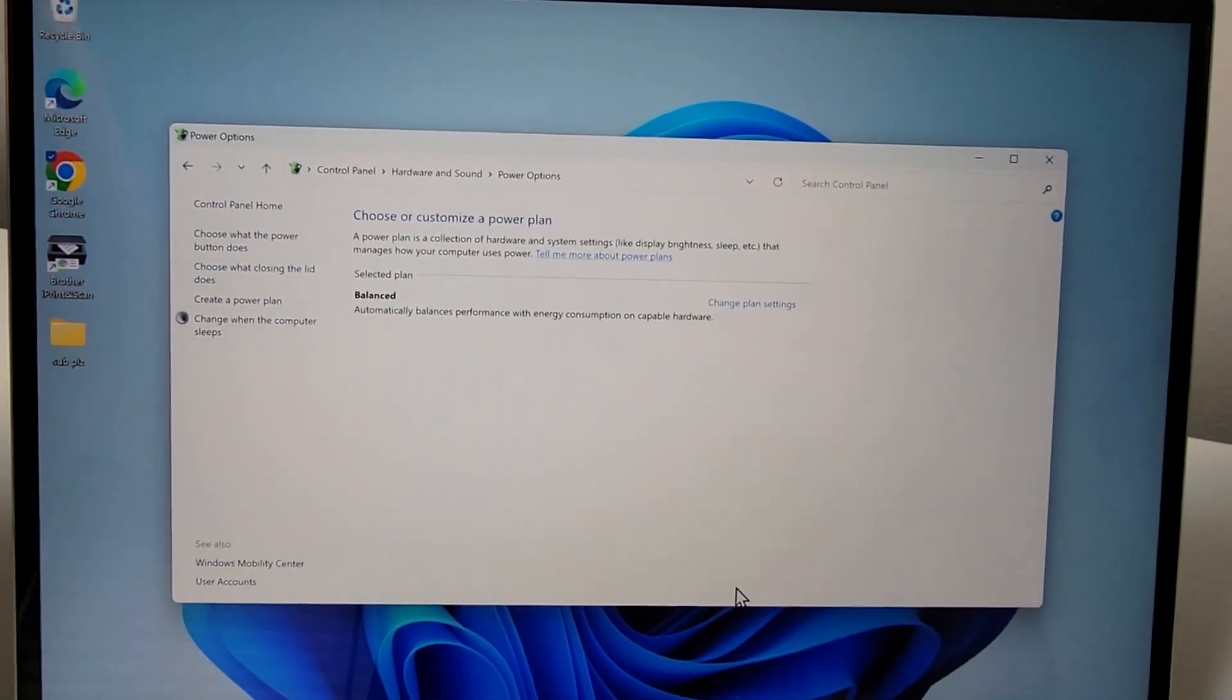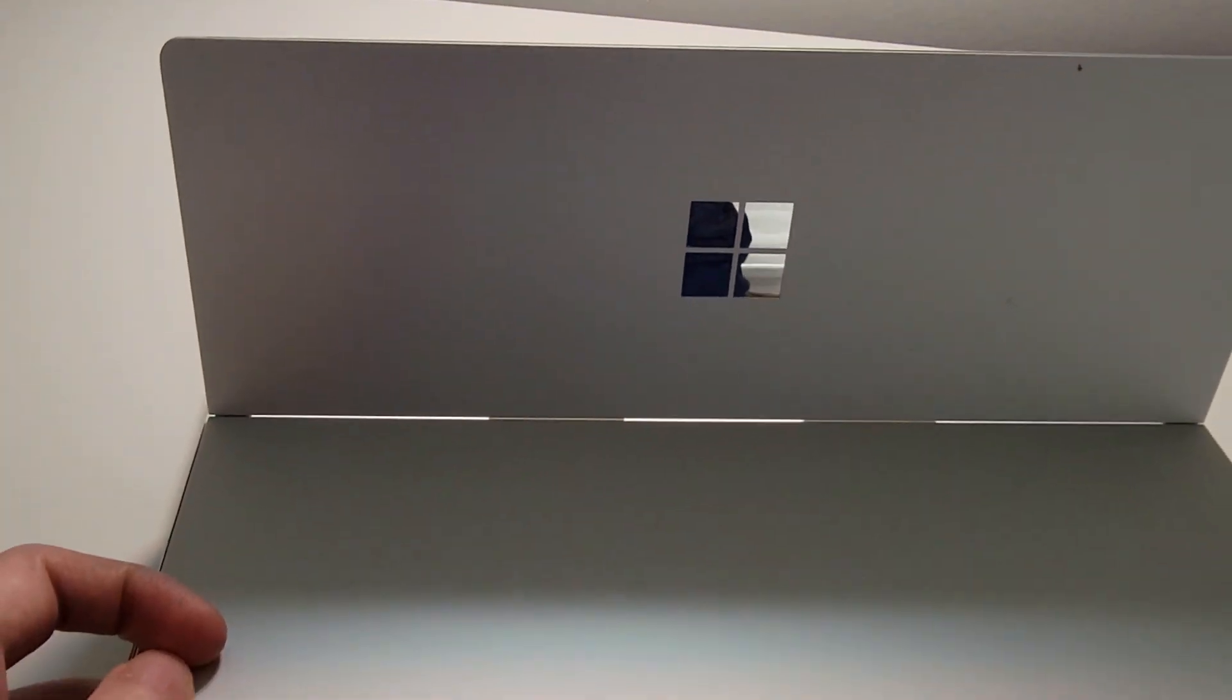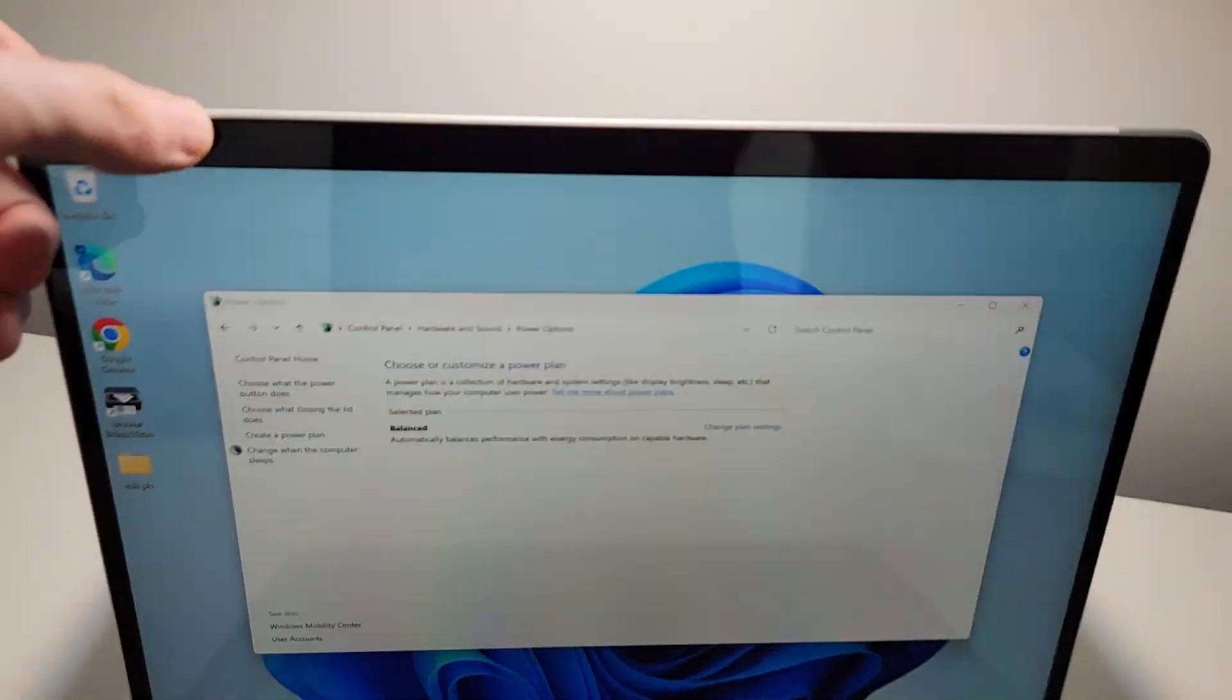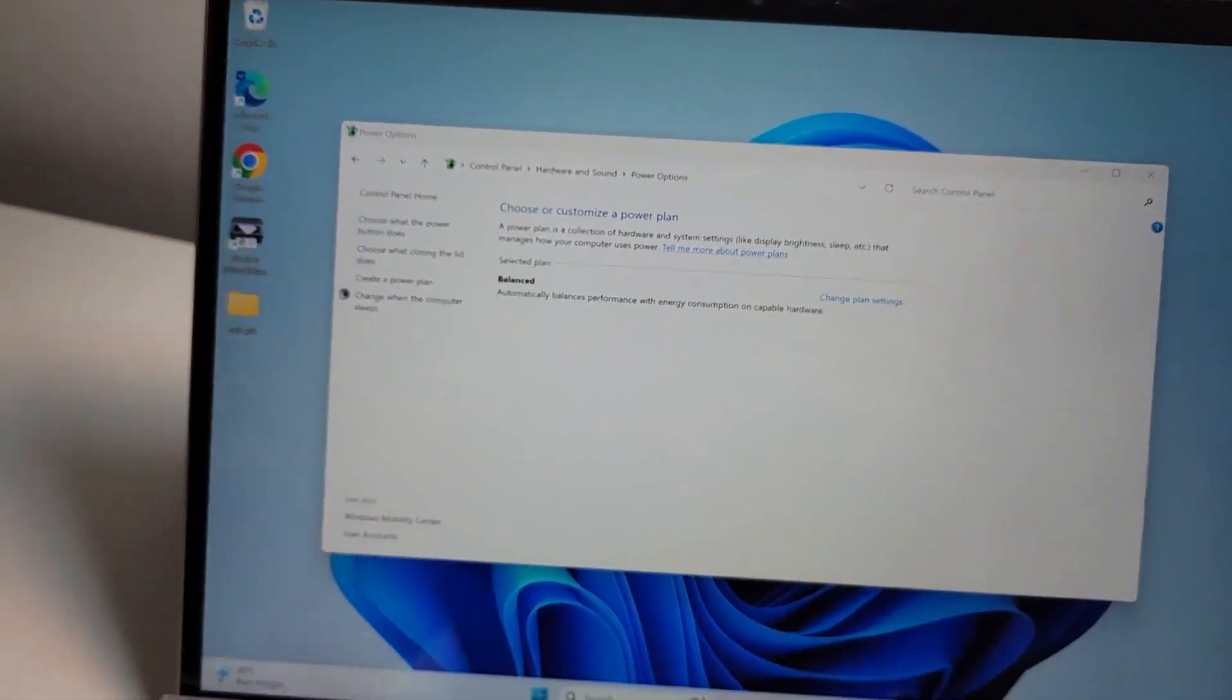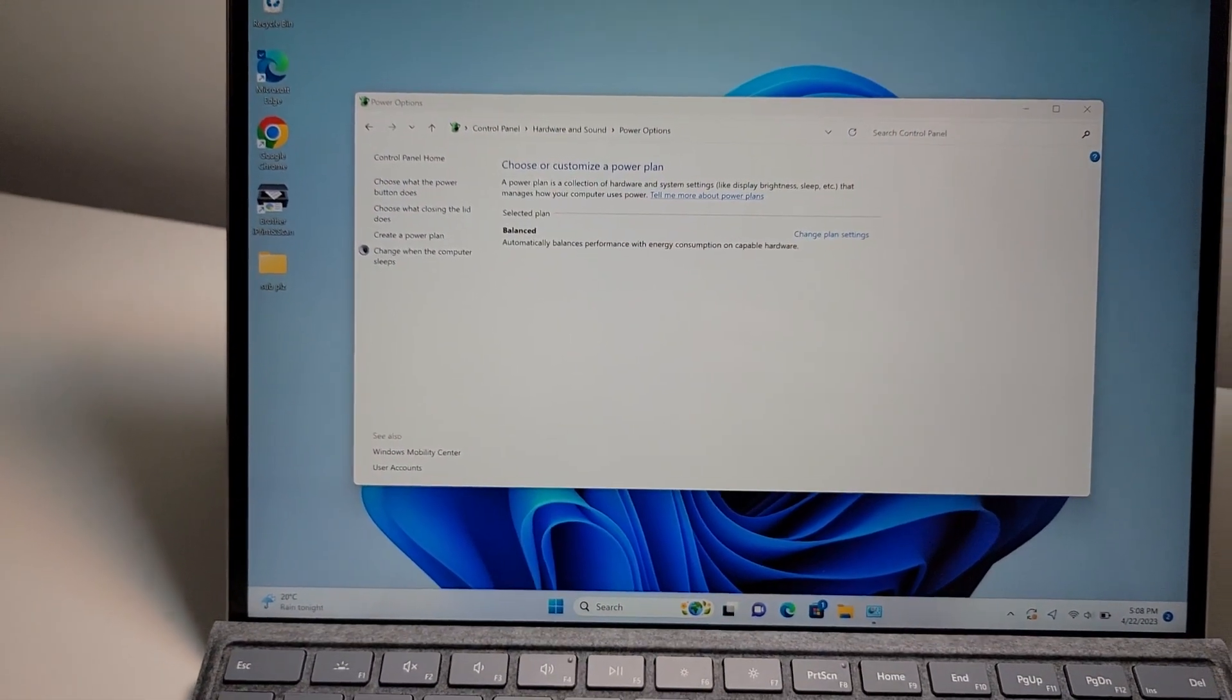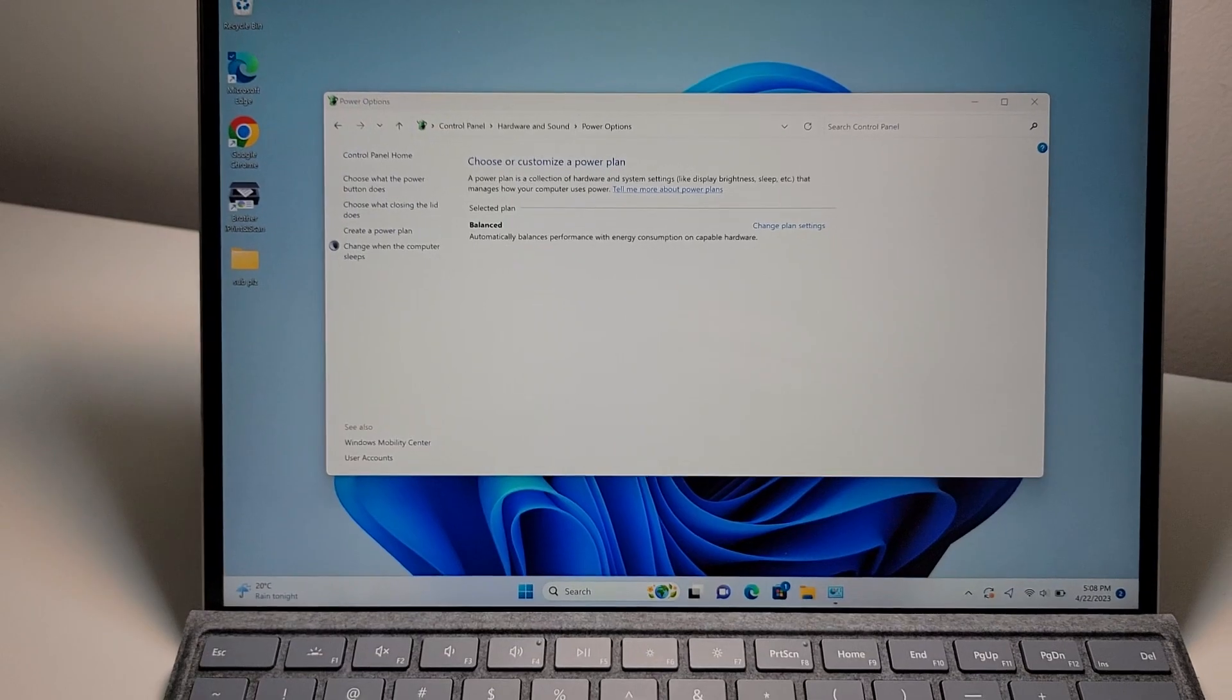One final thing: if you want to change how long it takes your screen to timeout and turn off, then press the video on the top right. And guys, thanks for watching.